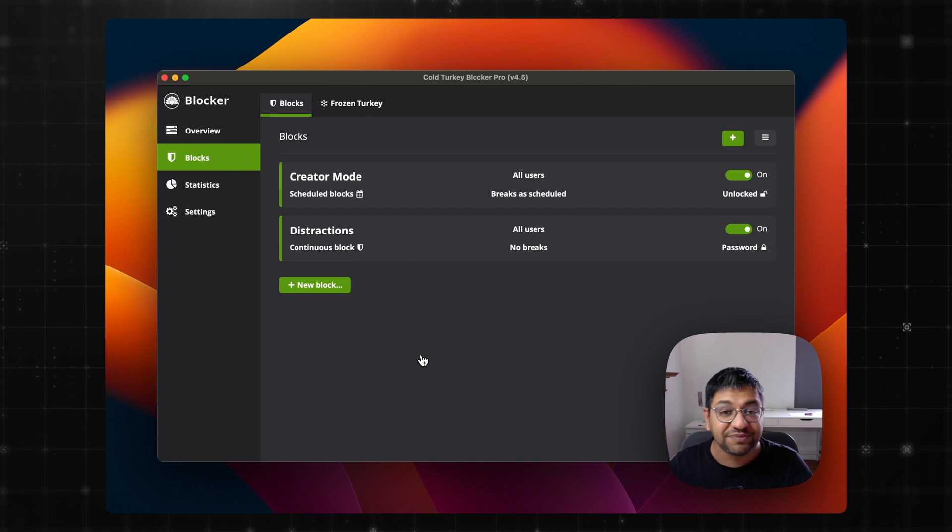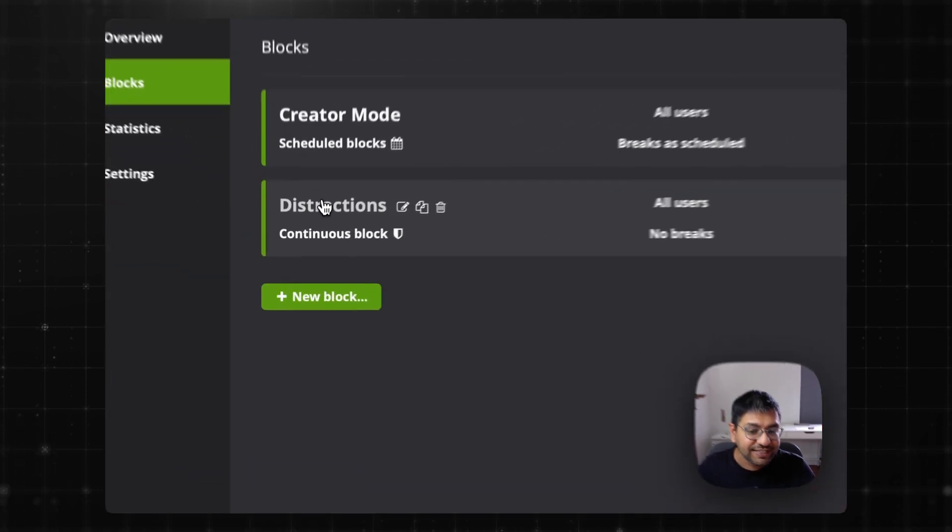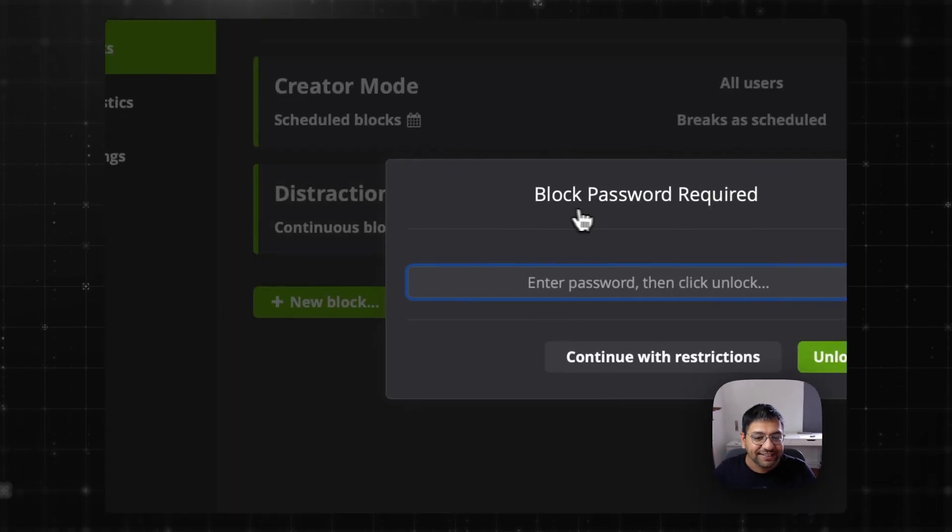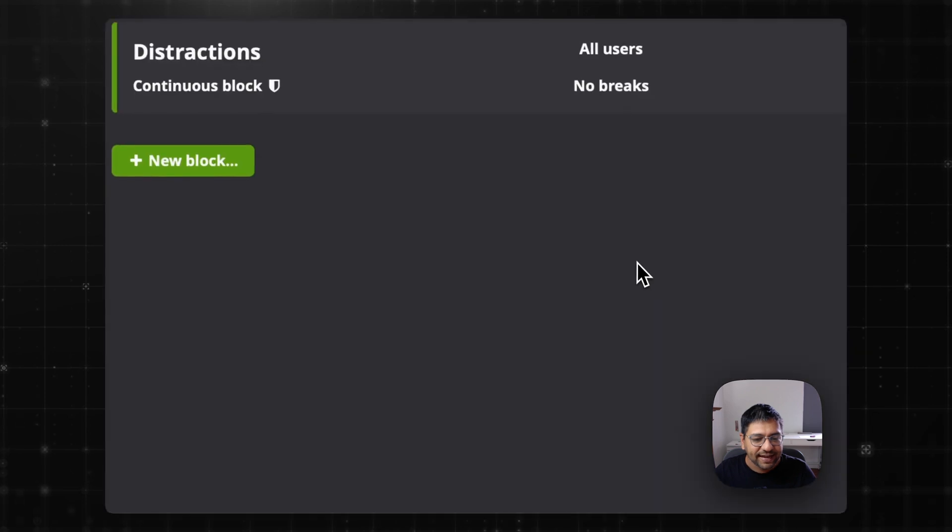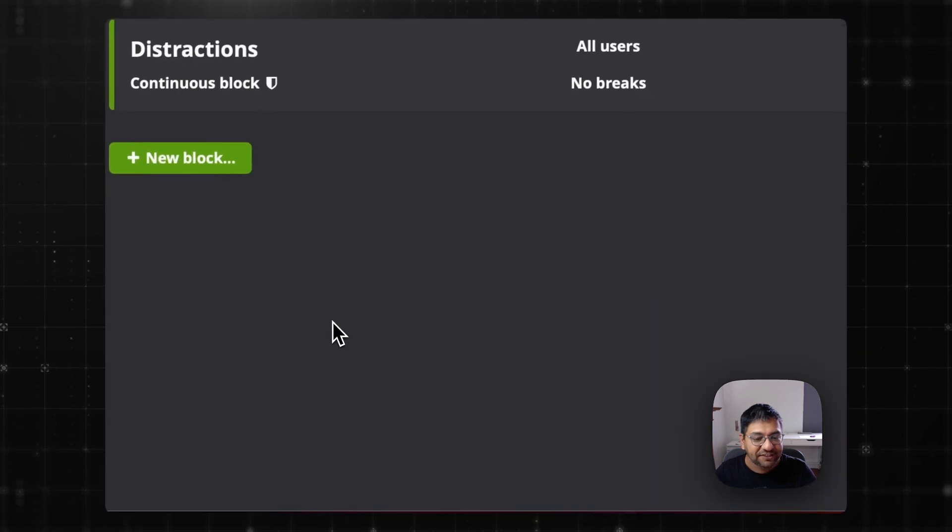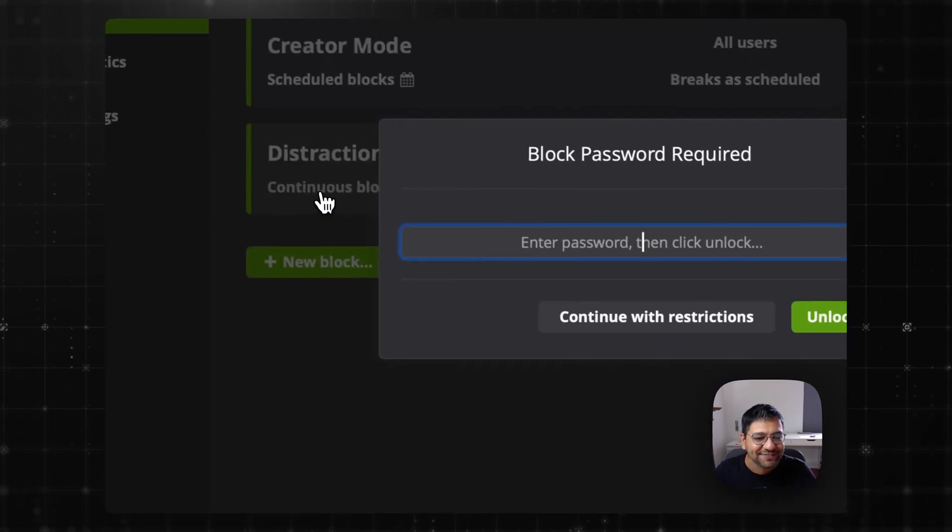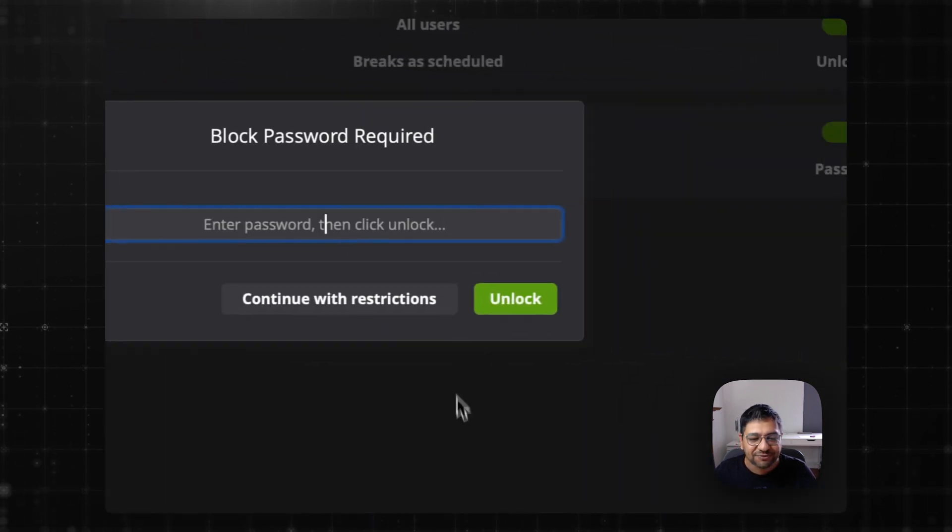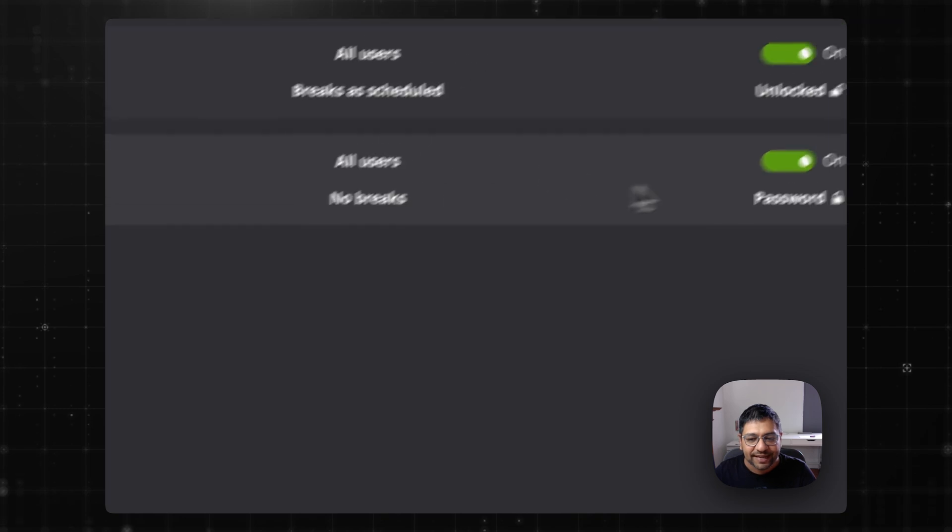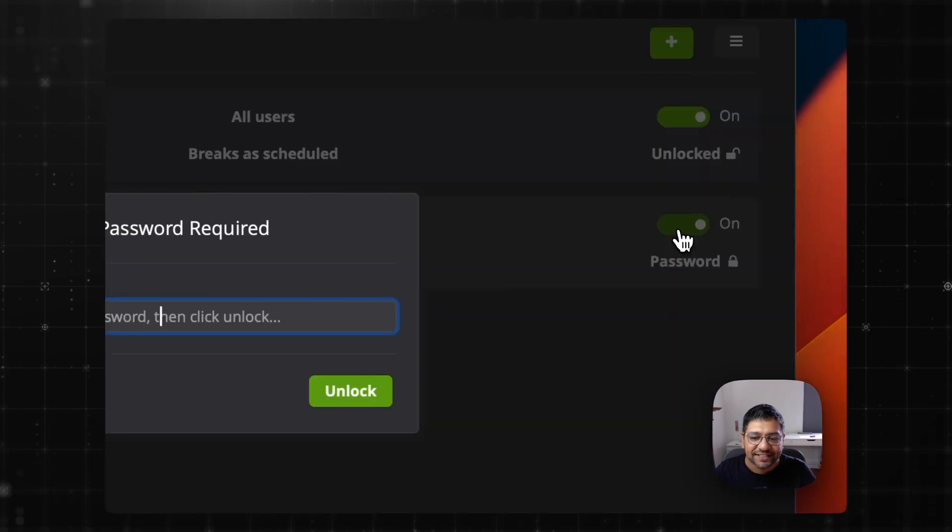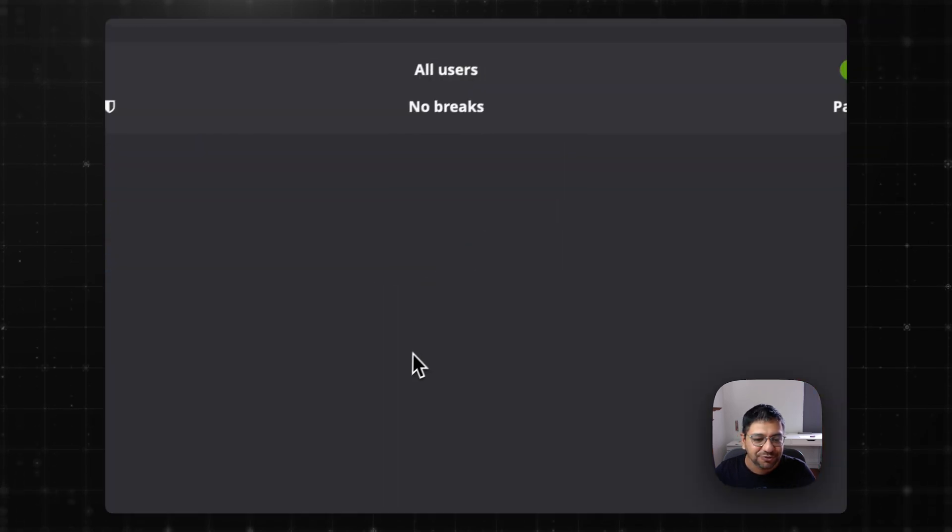And one of them is Discord. Discord is in my distraction list. And I cannot show you my distraction list because it is password protected. Anything I need to do here, I need the password.